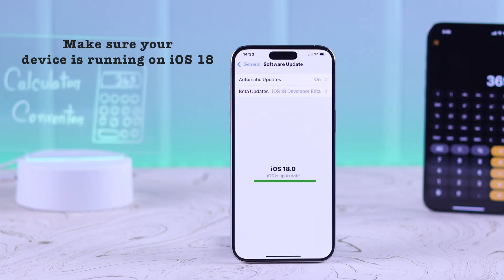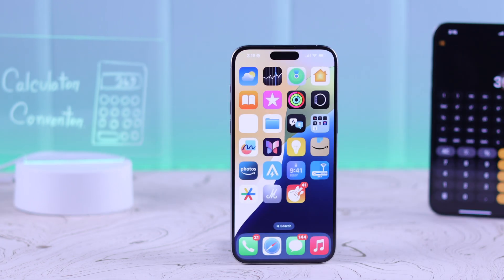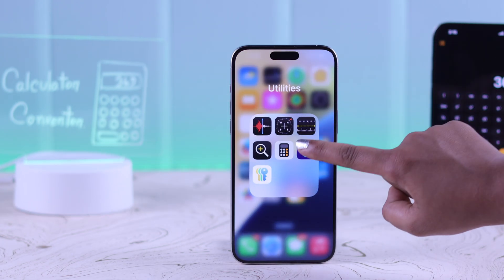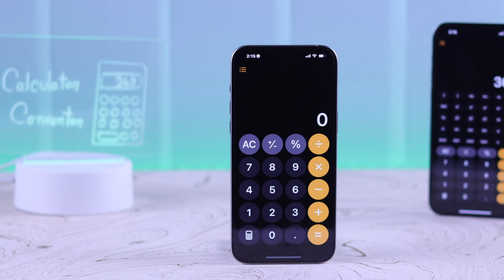Make sure your iPhone is up to date with iOS 18. First, go to the calculator application from utilities.